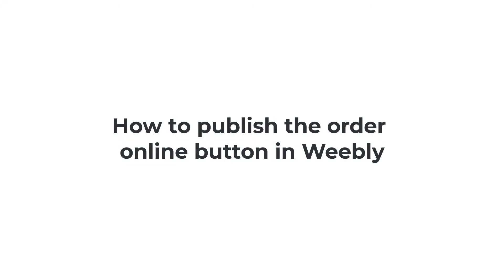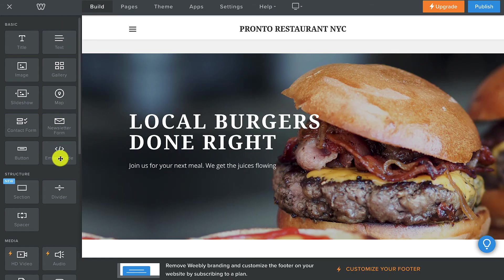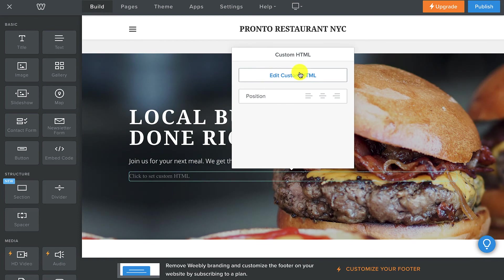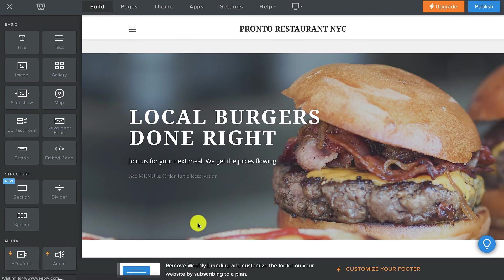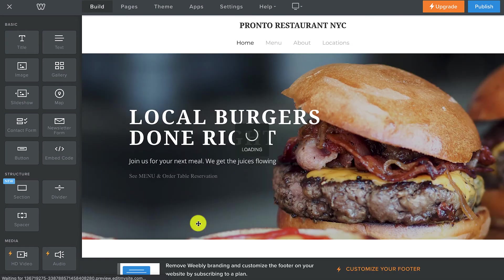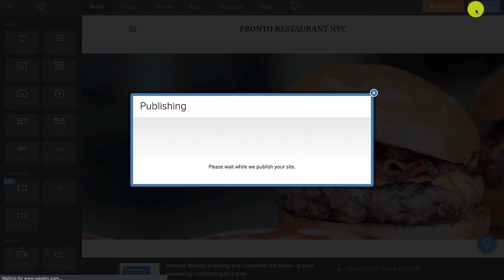How to publish the Order Online button in Weebly. As always, the first step restaurant owners should do is copy their unique restaurant code by heading to publishing, legacy website, and clicking on the HTML code link. Now, they should go to their Weebly editor and start by dragging and dropping the embed code box onto the page. Then they should click on it to edit and insert their own restaurant HTML code. They should click outside the box once to see a preview of how the menu widget looks. If they've also enabled the table reservation feature, the table reservation button will appear next to the see menu and order button. The last step is clicking on the publish button to save the changes.